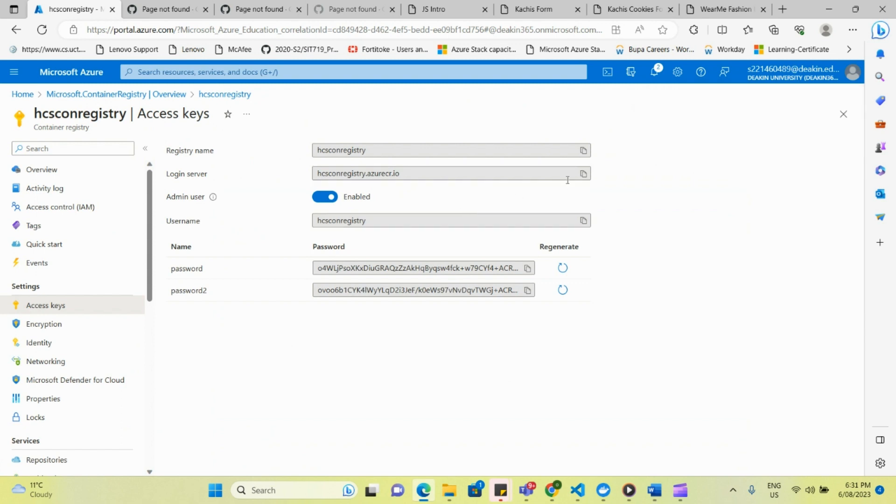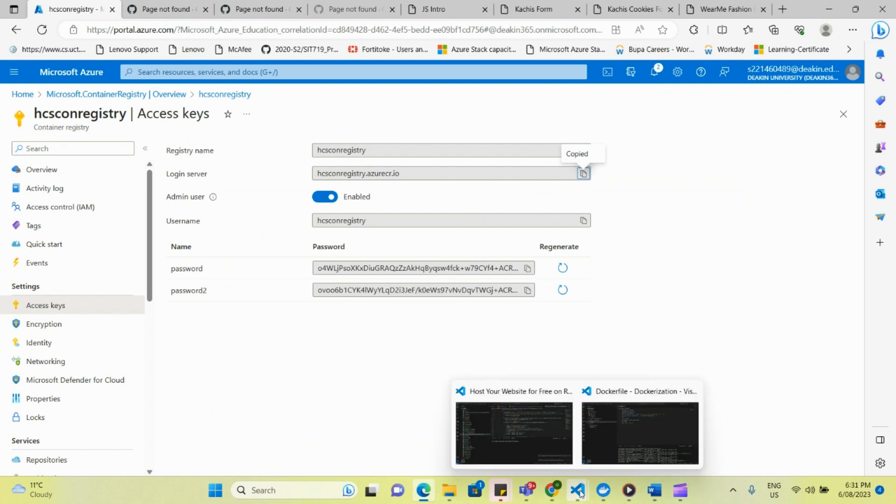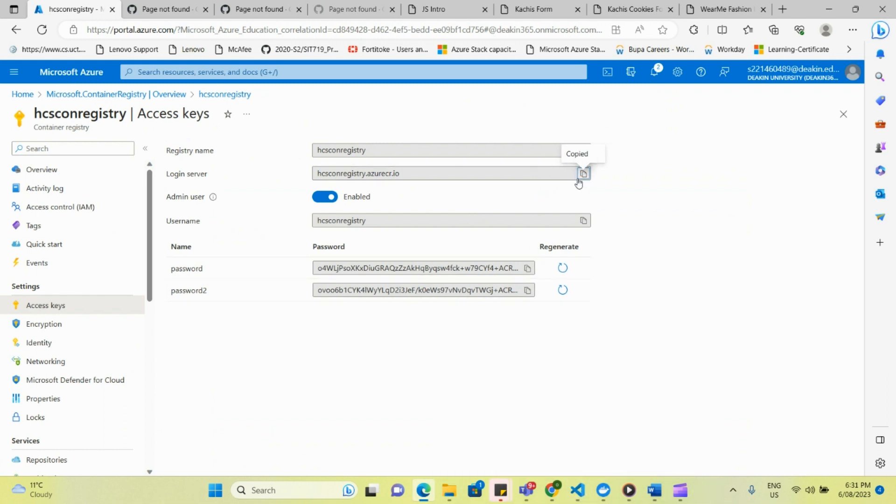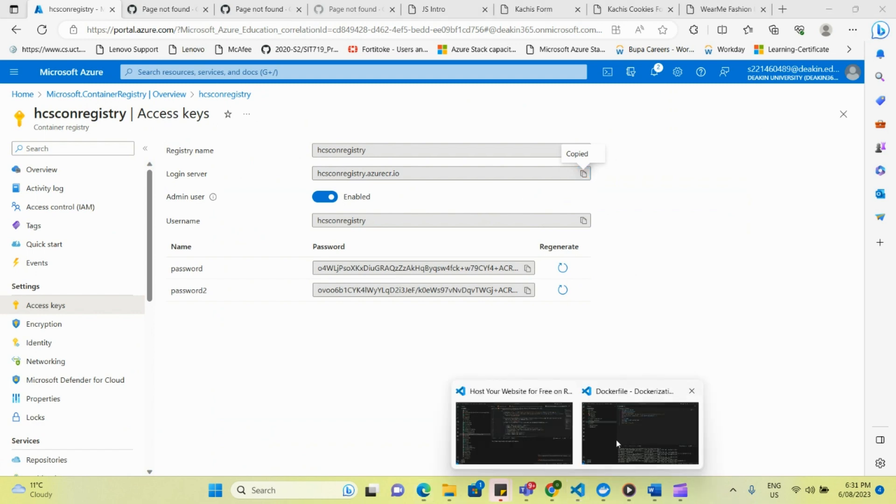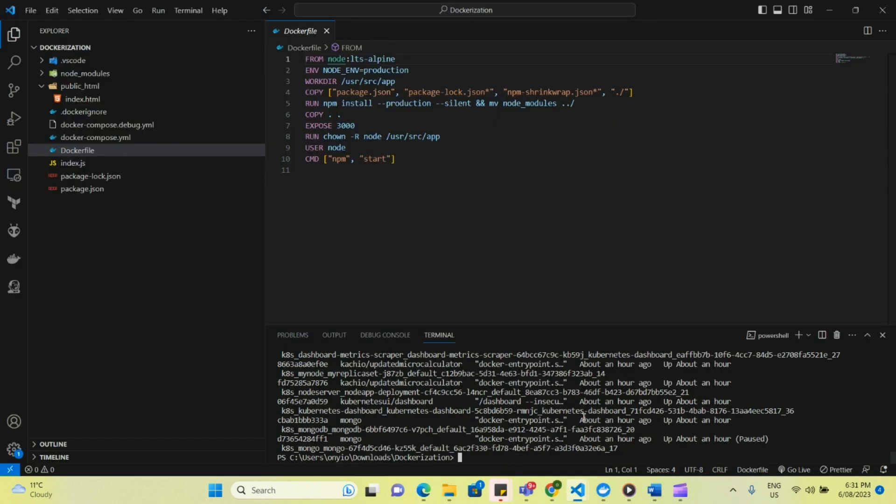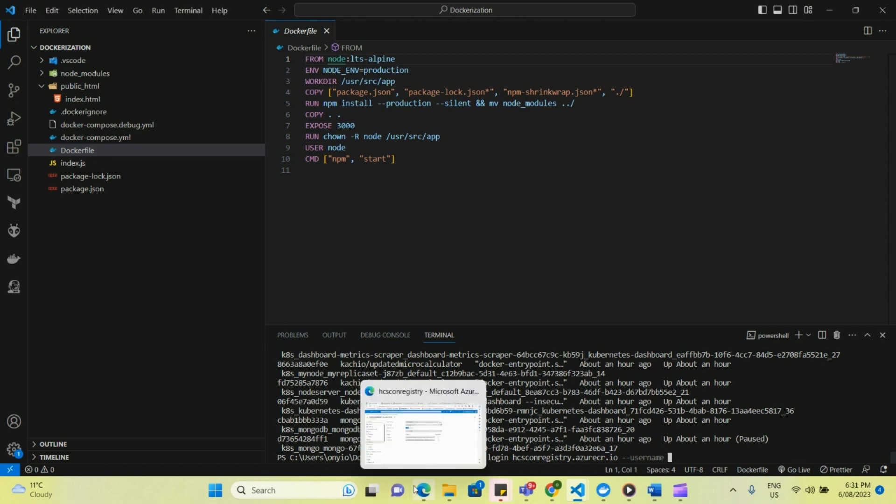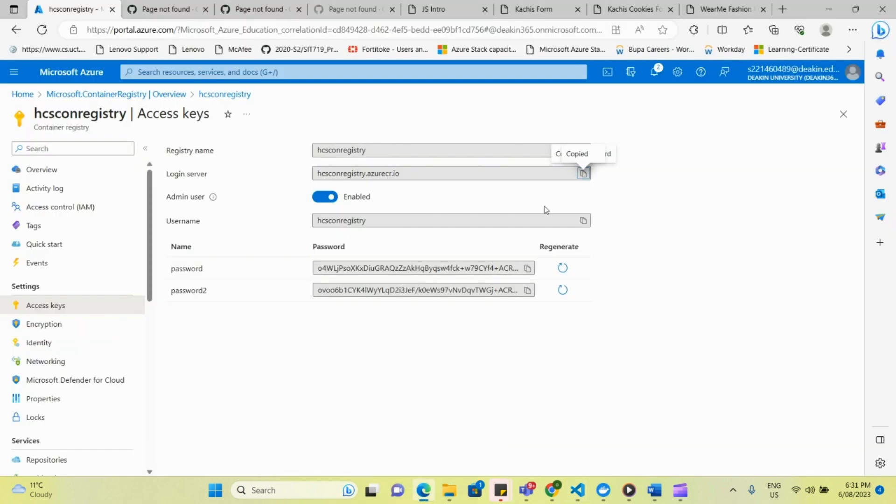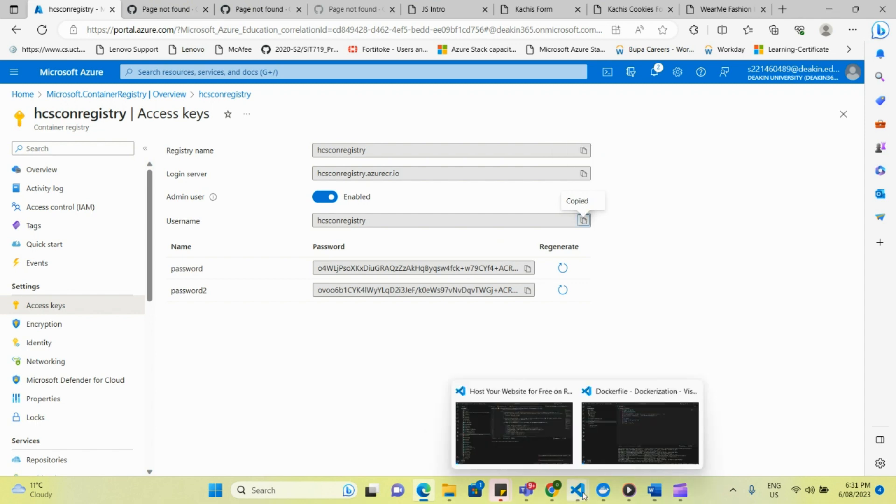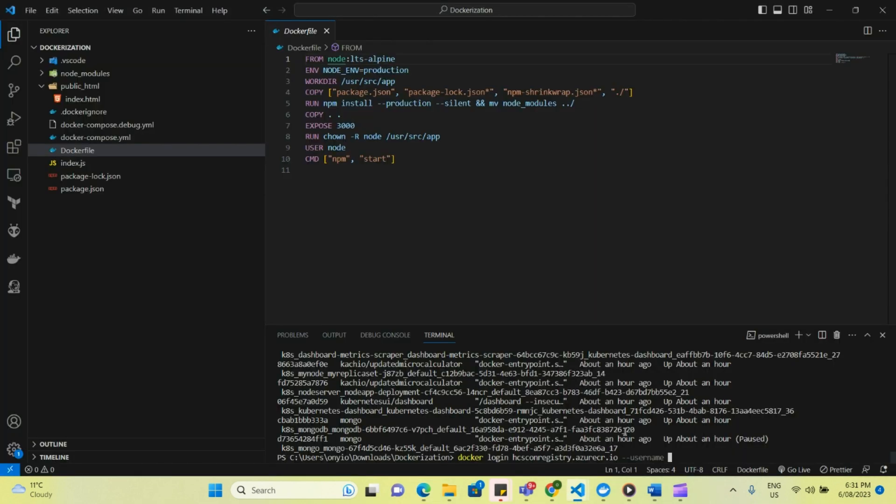The next thing to do is to log in to the container registry. So to do that, you have to copy the login server URL and come back here. And then you go to your VS Code and type Docker login. And then you paste the link that you just copied. And then hyphen username. So you can go back there, pick your username and password.